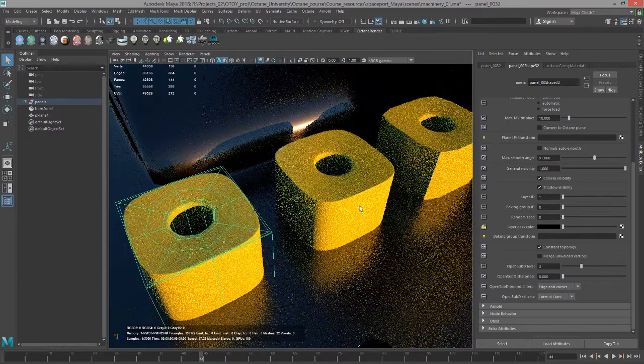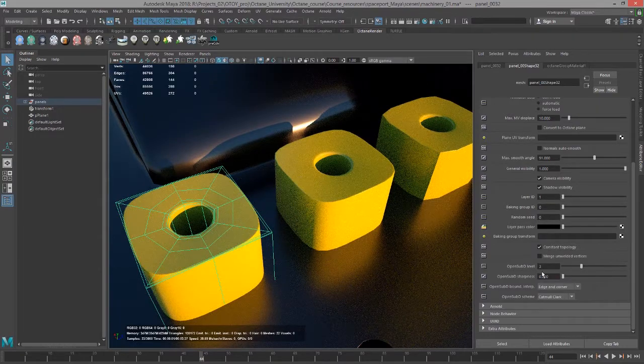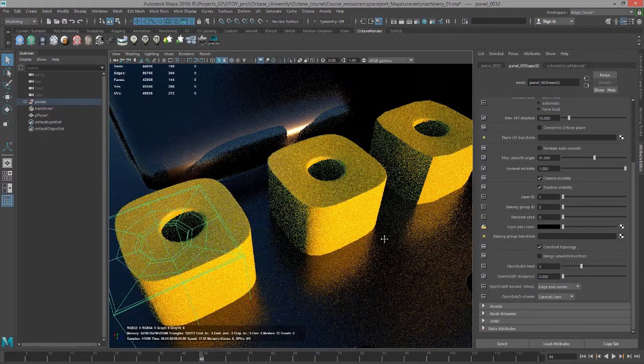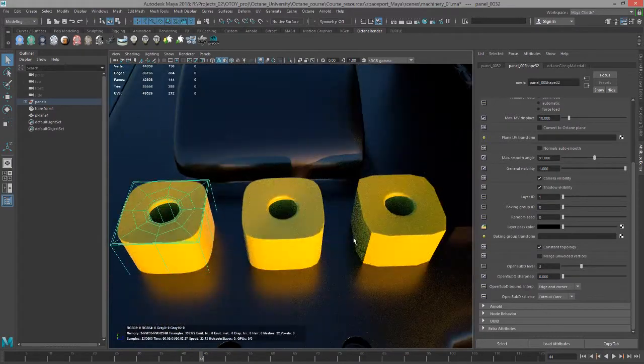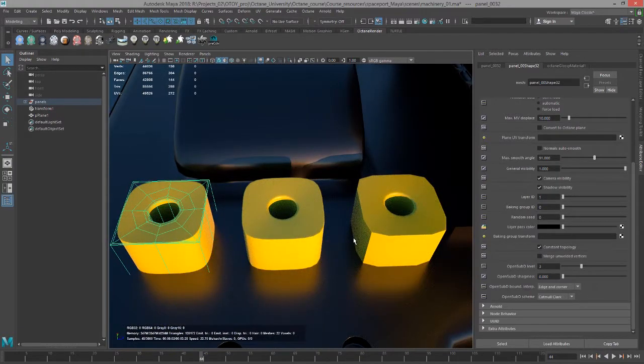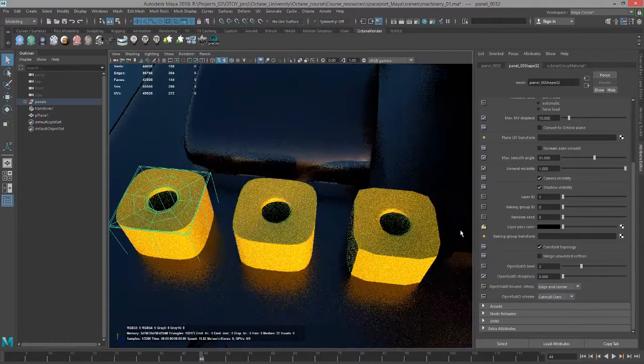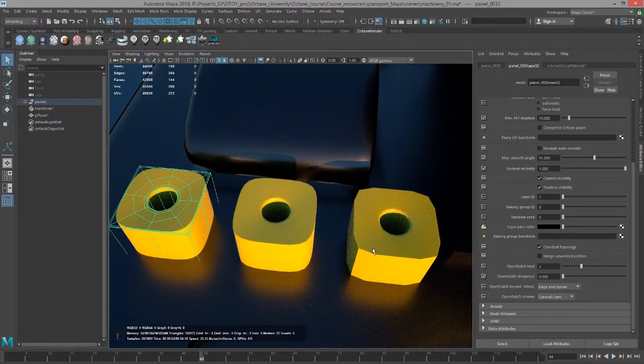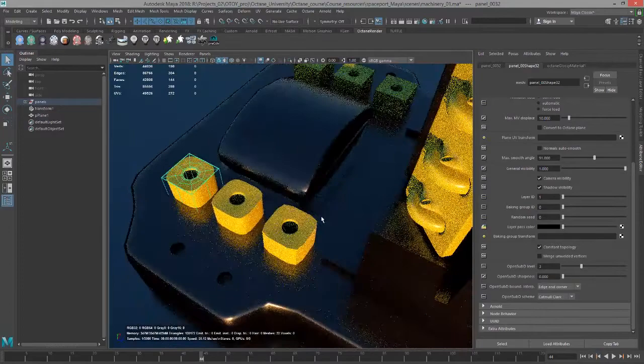Now of course there's a certain point where if you keep raising this it's not going to make any difference and you're just going to be slowing down octane. It also depends on how the object has been modeled. For example, these three objects are very low poly, so changing the open sub d level is going to make a dramatic change.